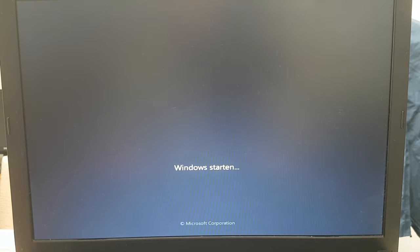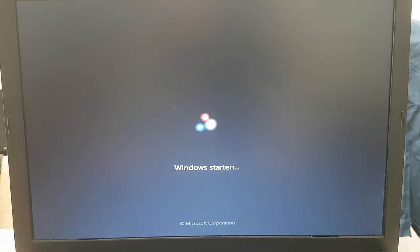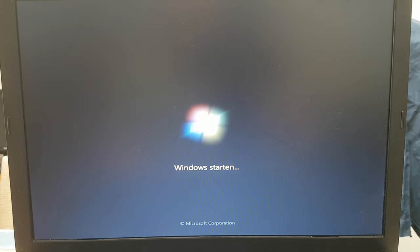There we have it. It starts up perfectly. Okay, it's in Dutch, so if you want to know some Dutch, that basically means starting Windows in Dutch. So yeah, I'm going to keep filming over here, guys. As you can see, it works perfectly.